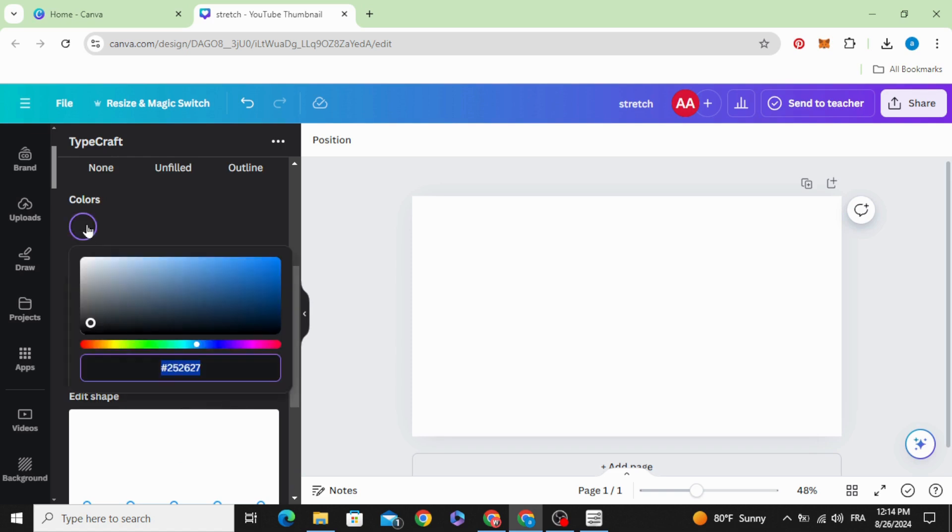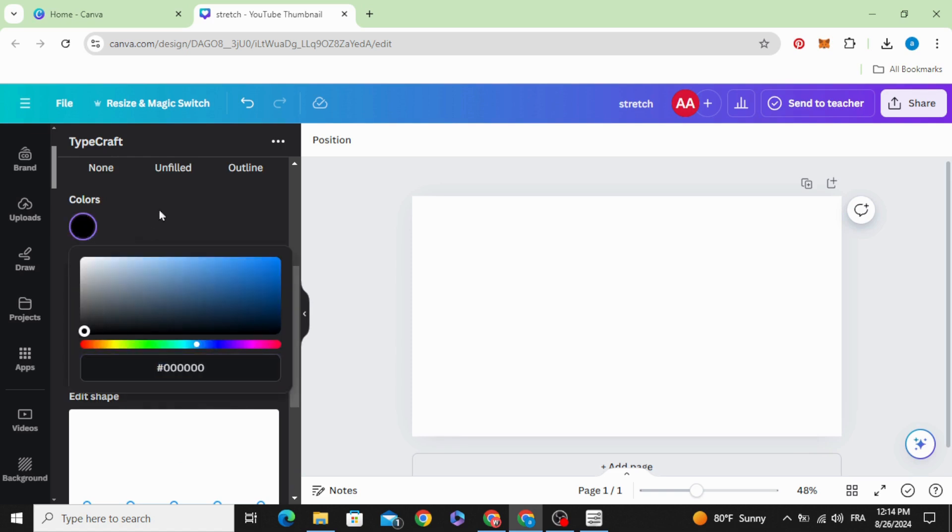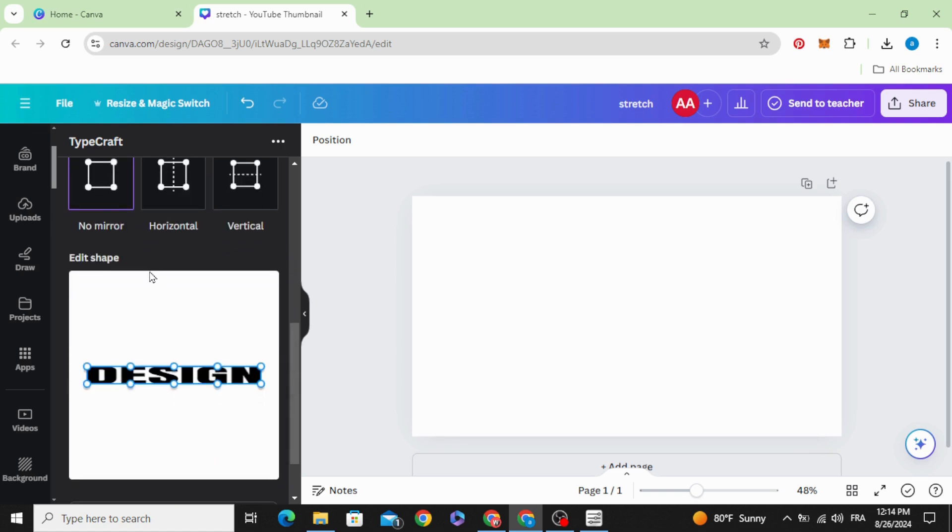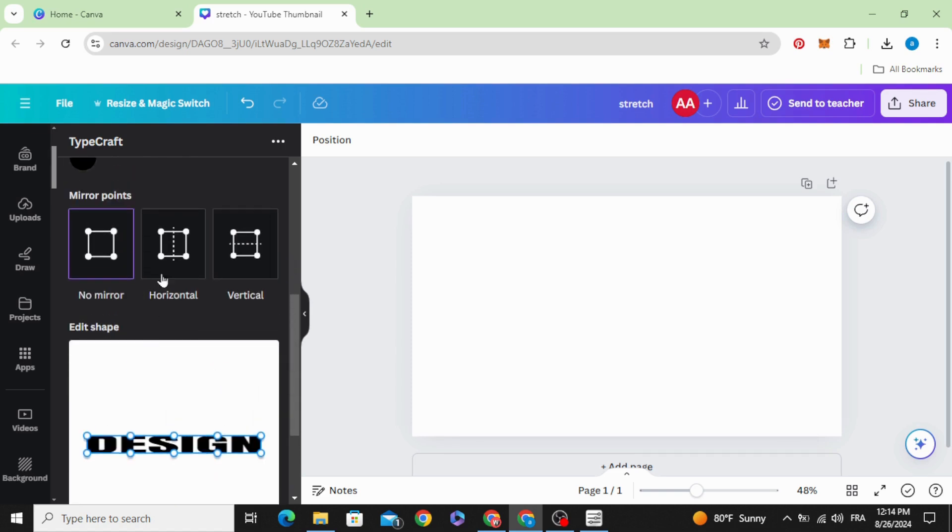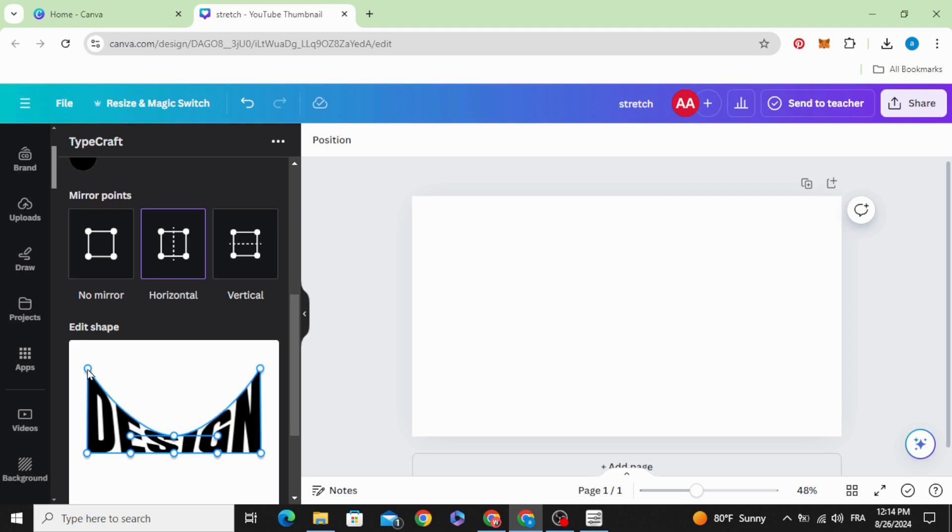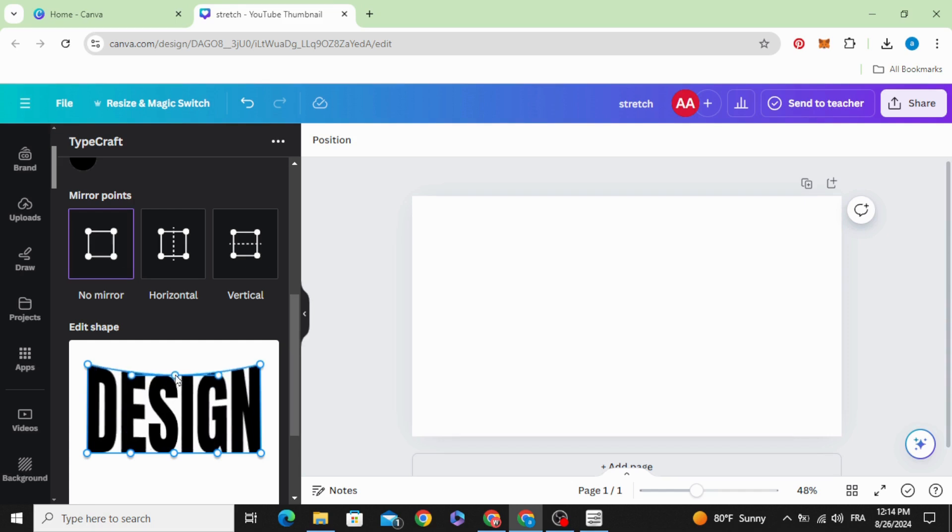And you can change the color as well and click Horizontal and drag this point like this. Click No Mirror and drag the point in the middle.